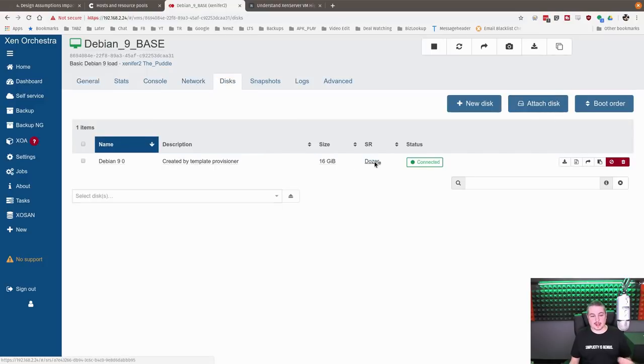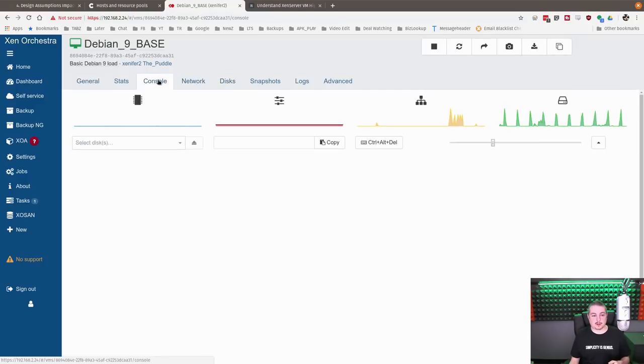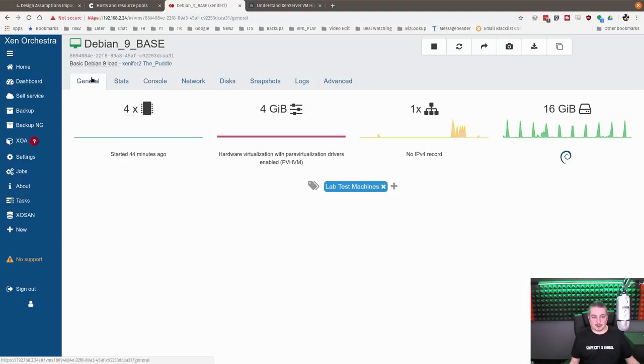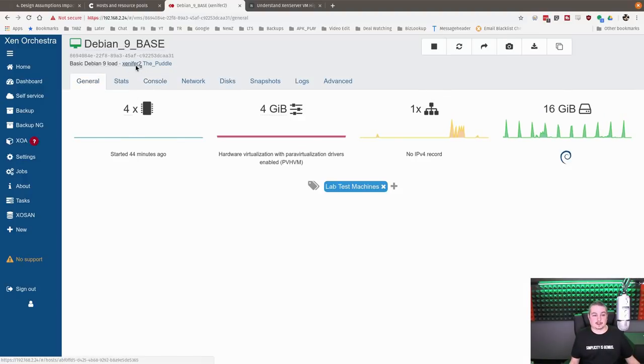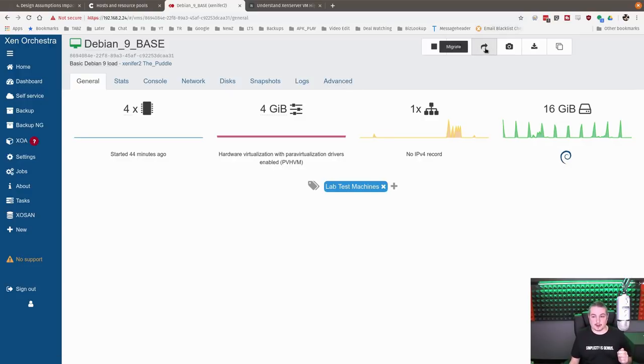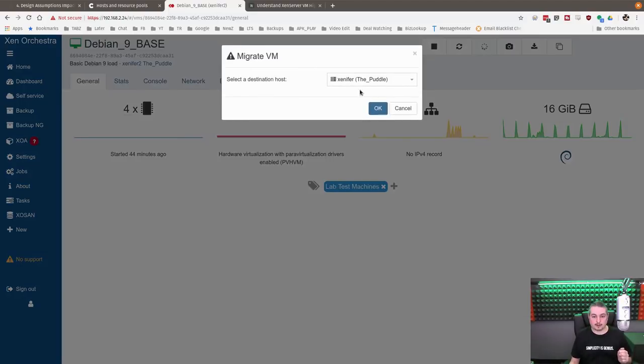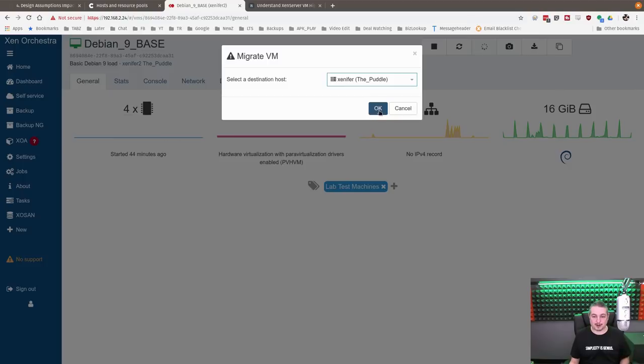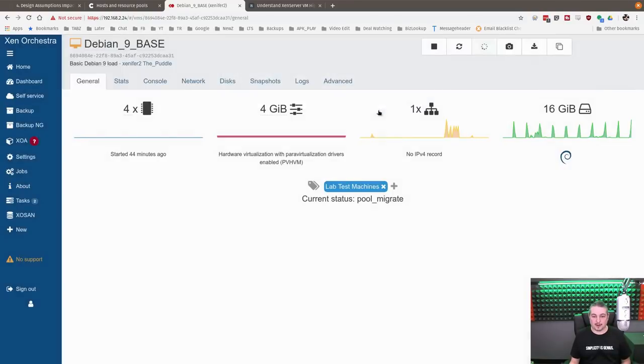So look at the VMs, and I threw this WN9 base here. The disk is on Dozer, so it's on the shared storage, and we're going to show you how this works. So right now this is sitting on Zenifer 2, and we're going to move it to Zenifer 1. And we're going to do this all in real time. I'm not going to fast forward anything. So we'll go here to migrate. So it's on Zenifer 2. We're going to put it on Zenifer 1. I've only got one other server, so there's not a lot of options here. And we're going to hit OK.